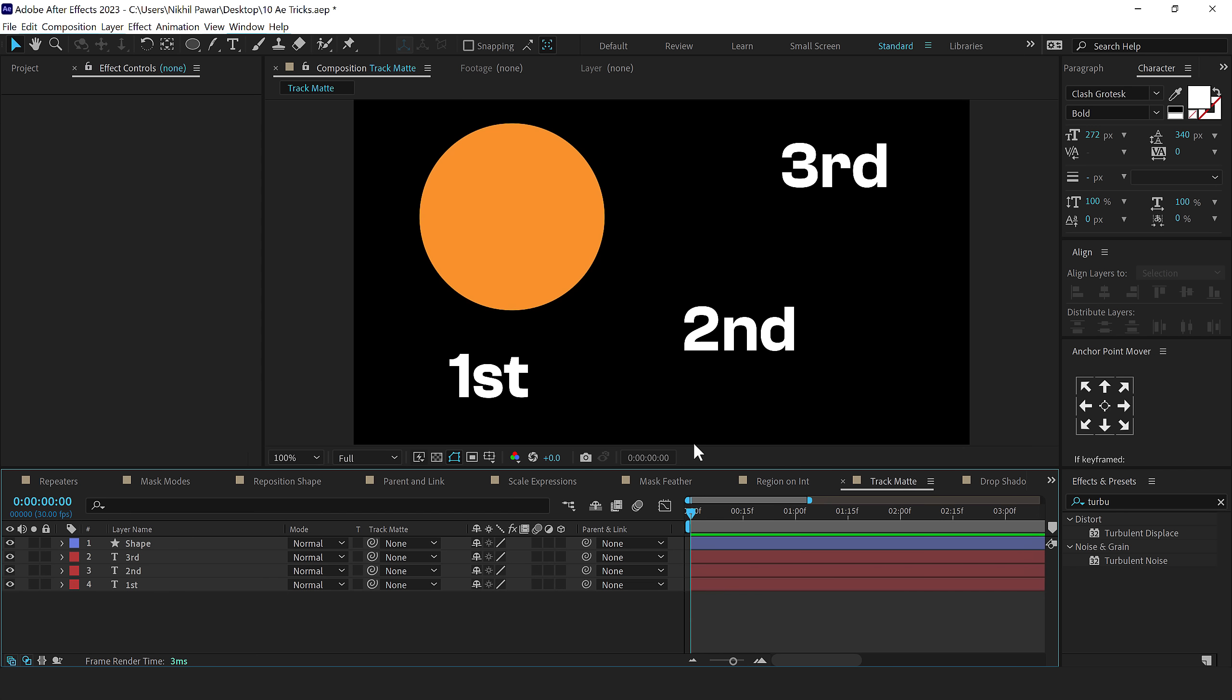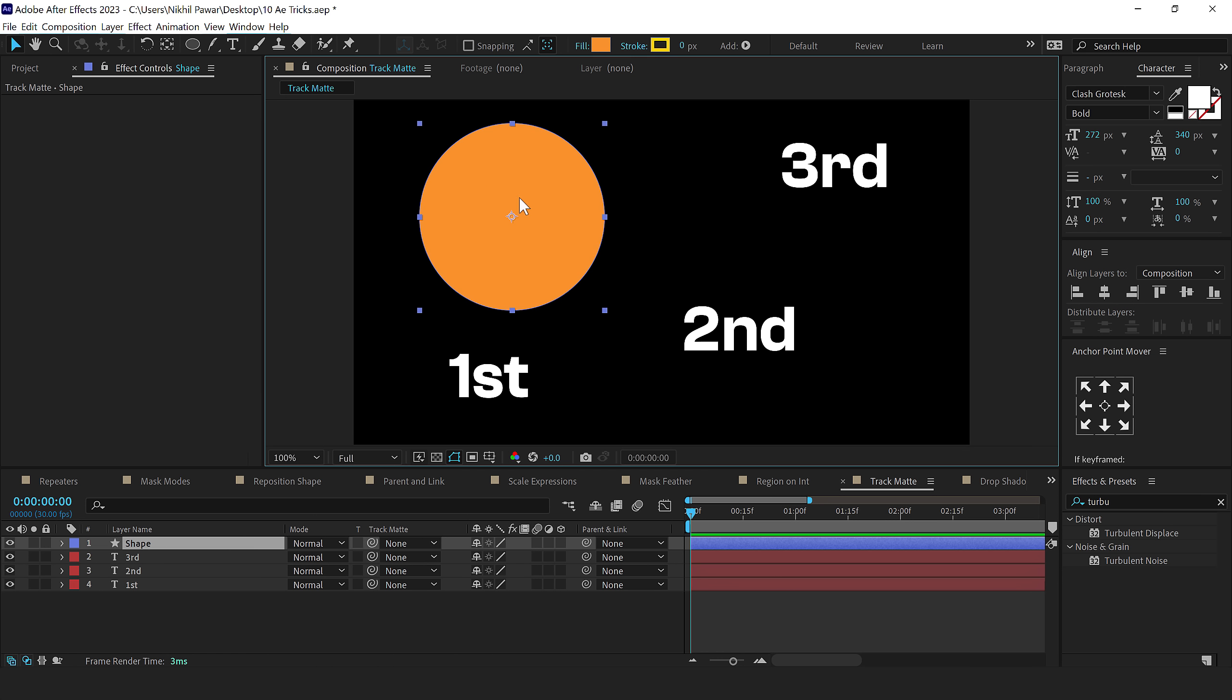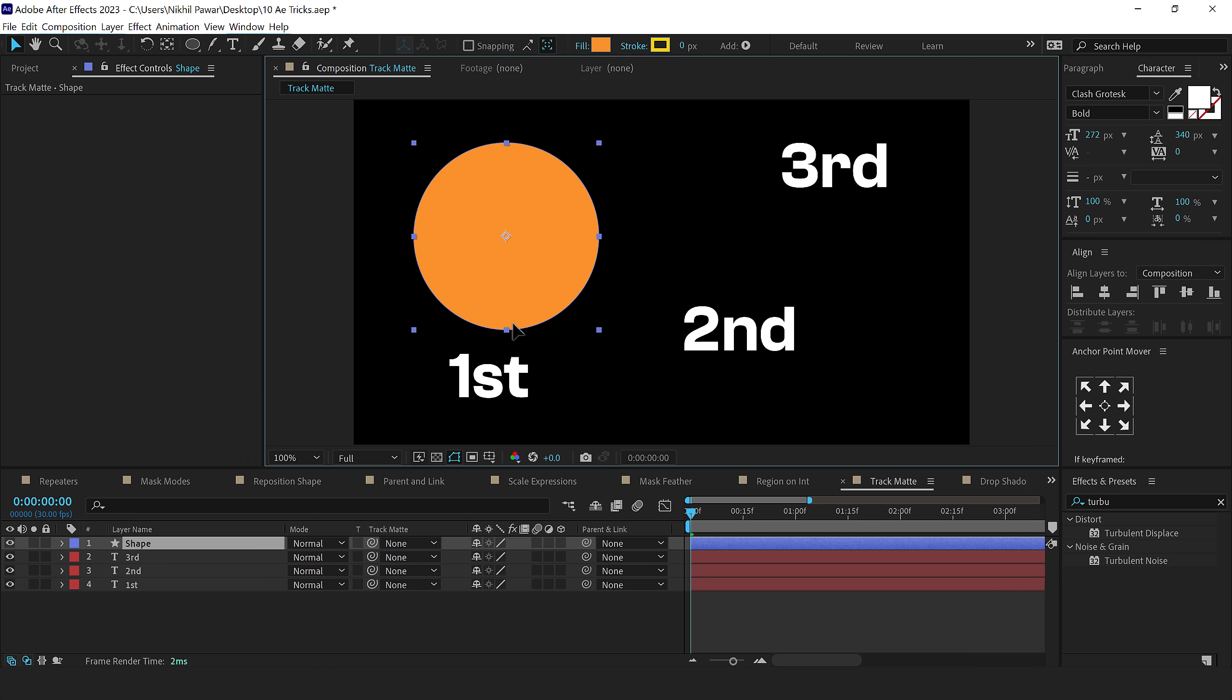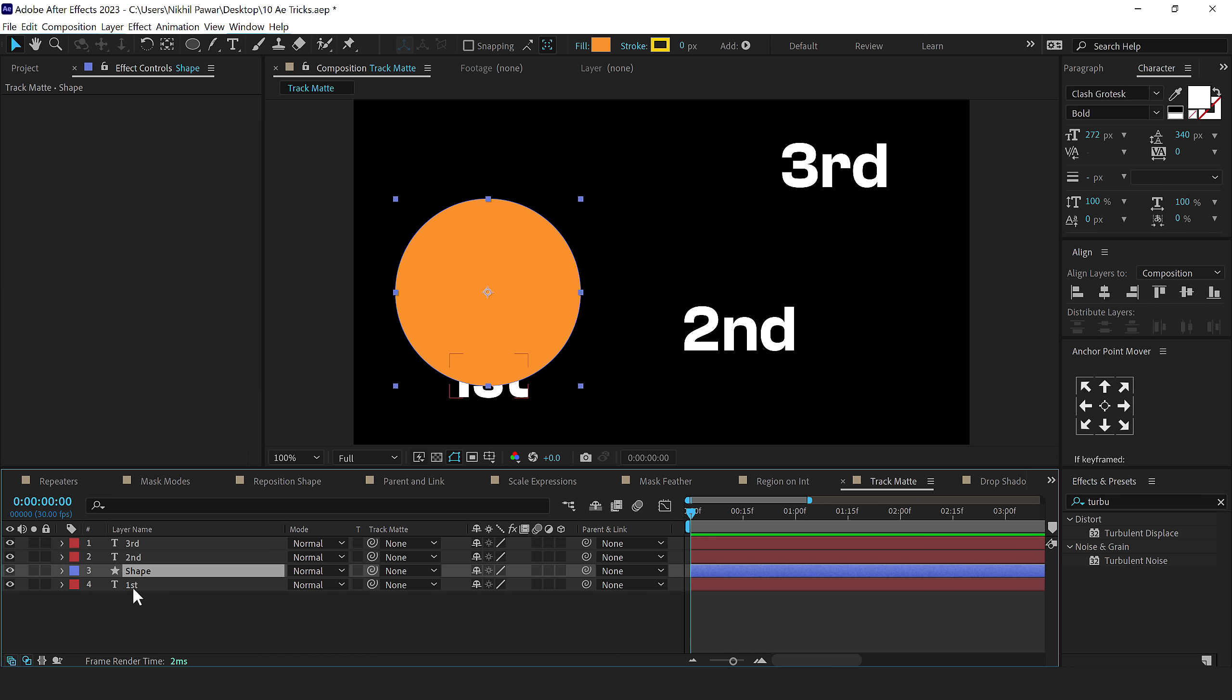The next trick that I have for you will only work in the latest version of After Effects and that is related to track matte. So now we have an option to parent and link track mattes. Now in the previous After Effects versions, let's say I want to track matte this shape with this particular text. I would need to place the shape above the text and then change this to alpha matte in order to work with this.